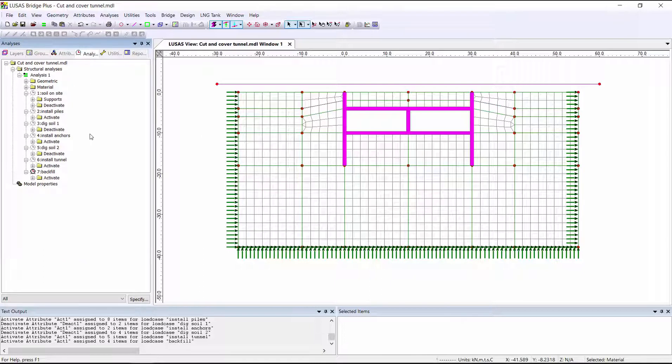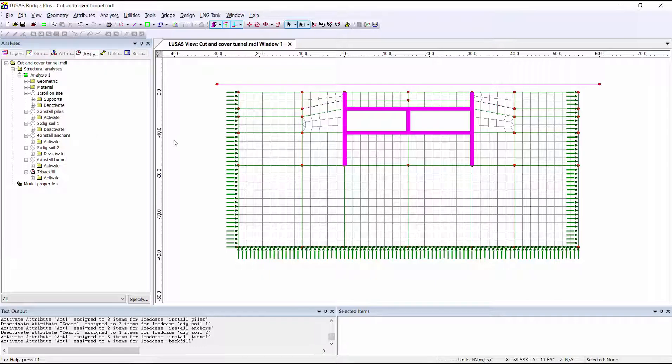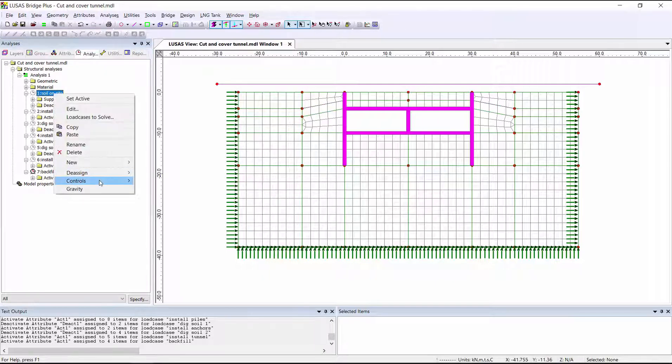As this is a stage construction analysis, with parts of the model being active or inactive changing from one load case to another, that means the stiffness matrix is changing. Within LUSAS, we therefore treat that as a nonlinear analysis.